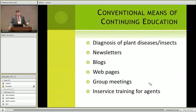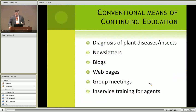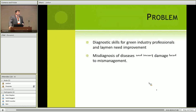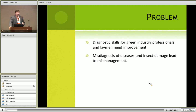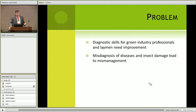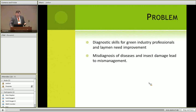We have tried, and we still do, conventional means of extension education. We work at a diagnostic lab where we diagnose plant disease problems, identify insects, and do soil testing, using various means of reaching out as part of our educational programs. One thing we always find is that diagnostic skills for a lot of people in the green industry, master gardeners, and laymen are just not that great and it's something you have to continually work on. If you don't diagnose the problem correctly, you're going to choose the wrong management strategy, which can be a waste of time and money, and you can also lose a crop, garden, or plant.